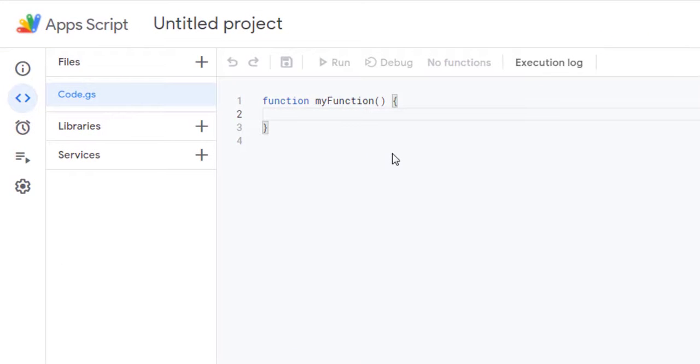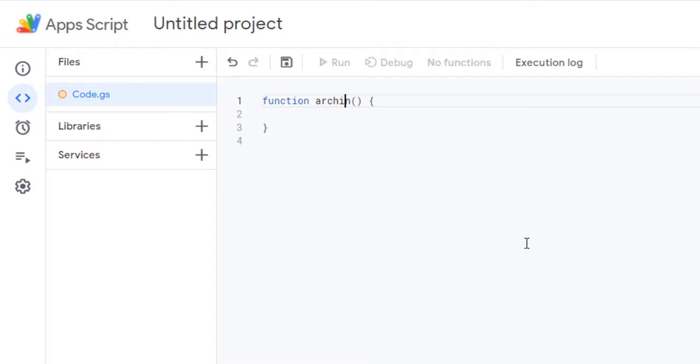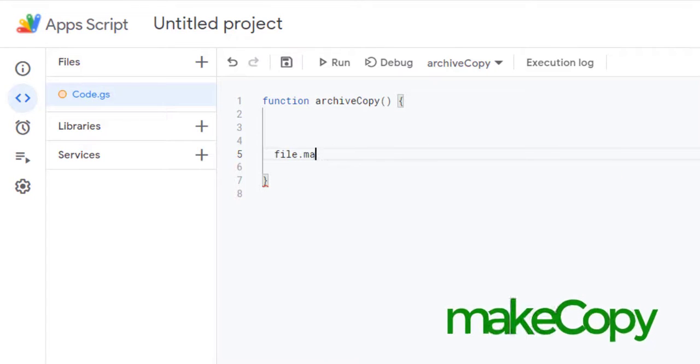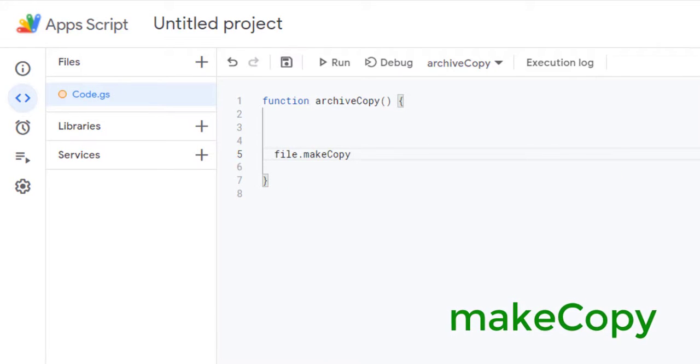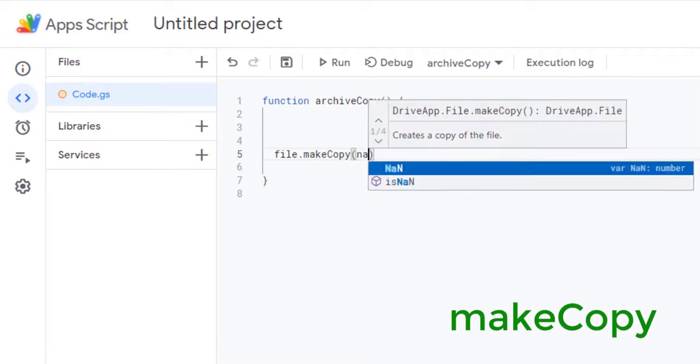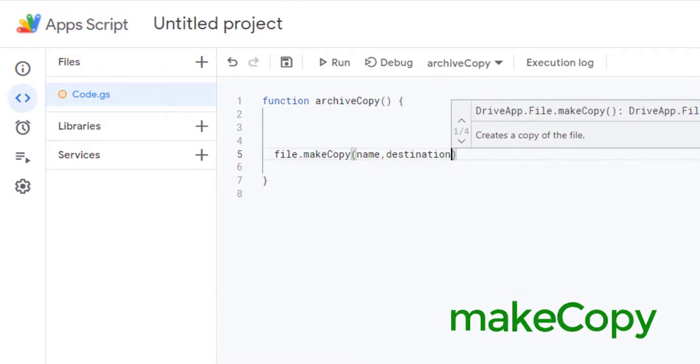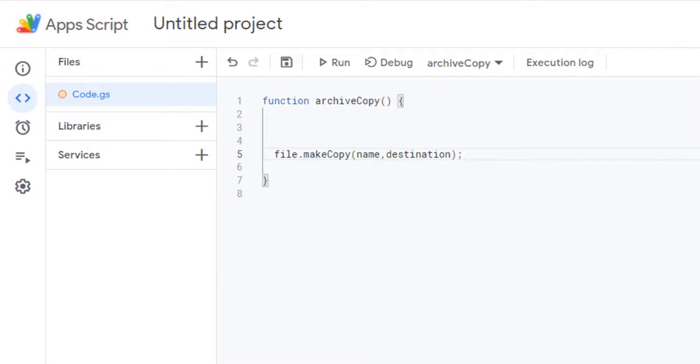In the Code.js file, create the ArchiveCopy function which allows you to copy the sheet in the subfolder with the timestamp in the name. We will use the MakeCopy method which makes it possible to create a copy of the file in the destination directory and name it with the name provided.